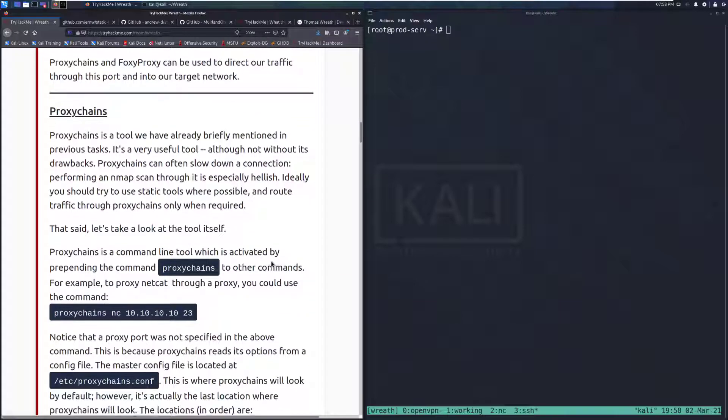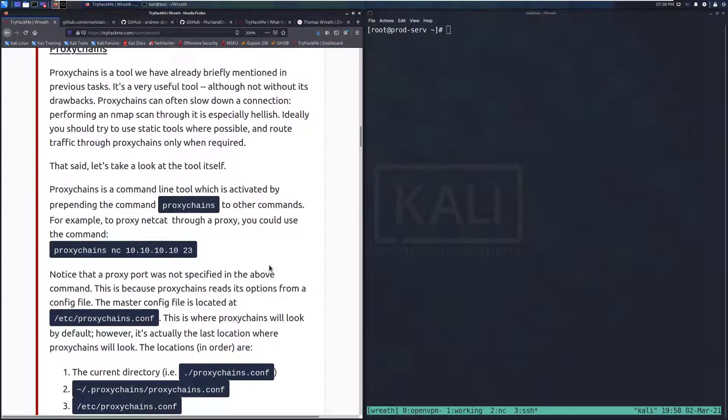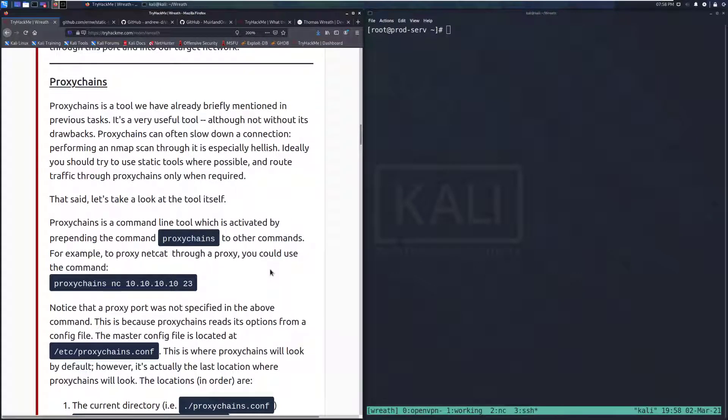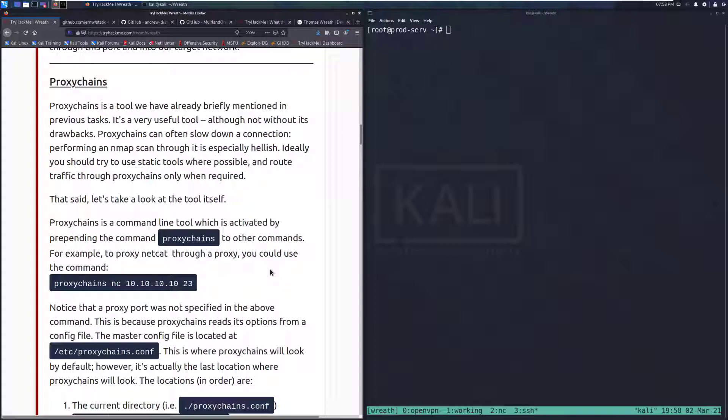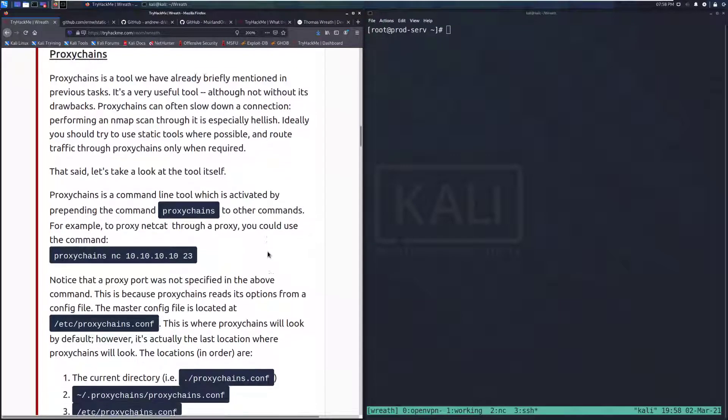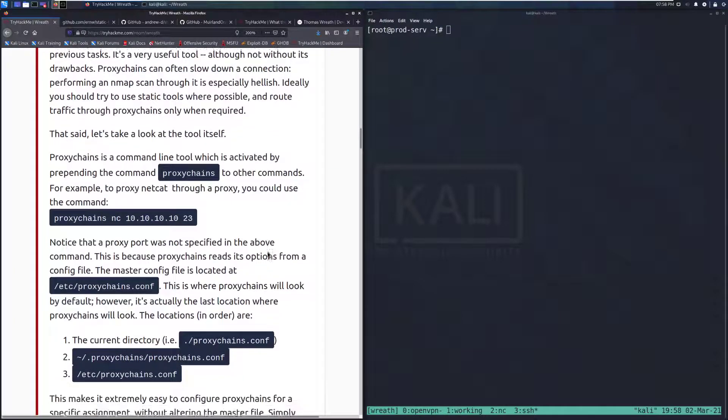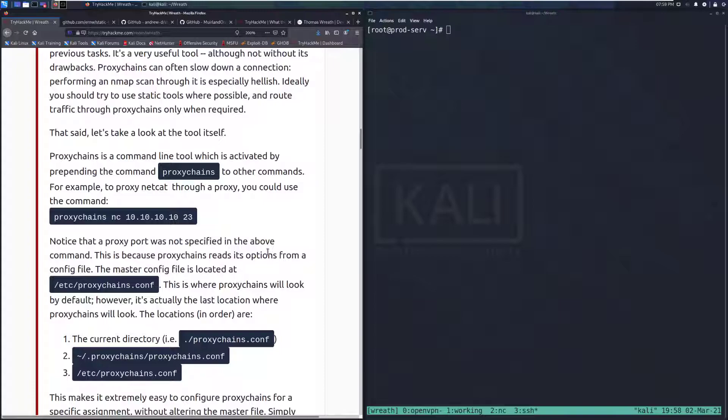Let's first talk about Proxy Chains. Proxy Chains is a tool we have already briefly mentioned in the previous tasks. It's a very useful tool, although not without its drawbacks. Proxy Chains can often slow down a connection. Performing an NMAP scan through it is especially hellish. Ideally, you should try to use static tools where possible and route traffic through Proxy Chains only when required.